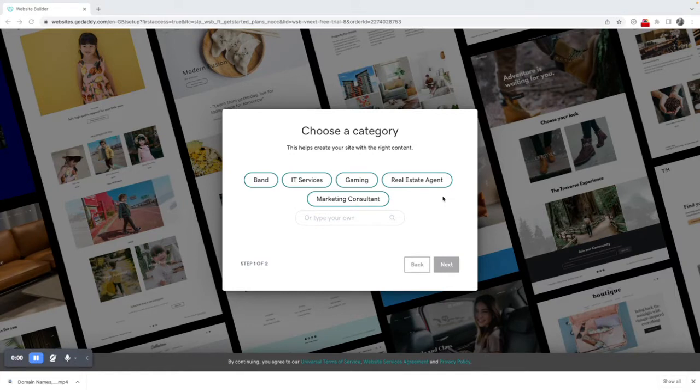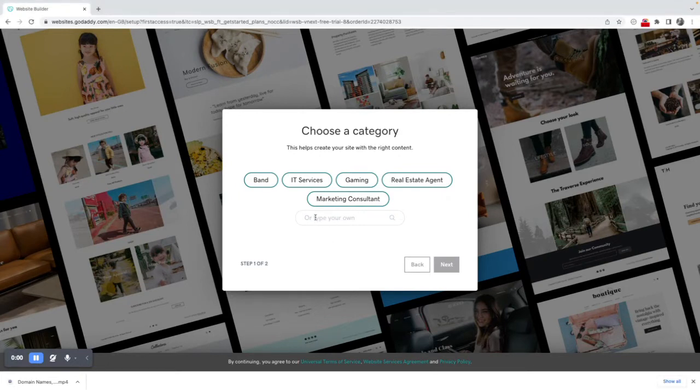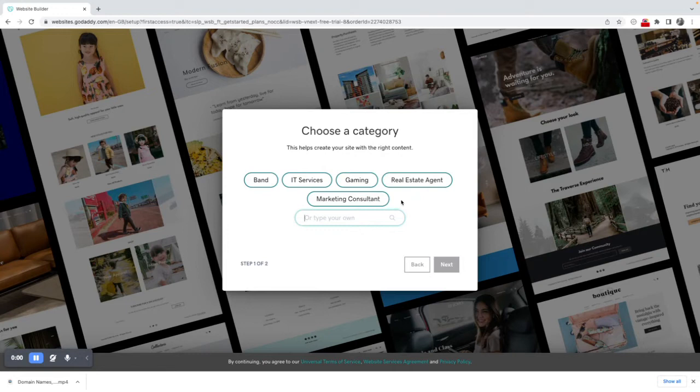Now these are obviously popular categories: band, IT services, gaming, real estate agent, marketing consultant, or I could choose something different because you may well not fit one of those predefined options.